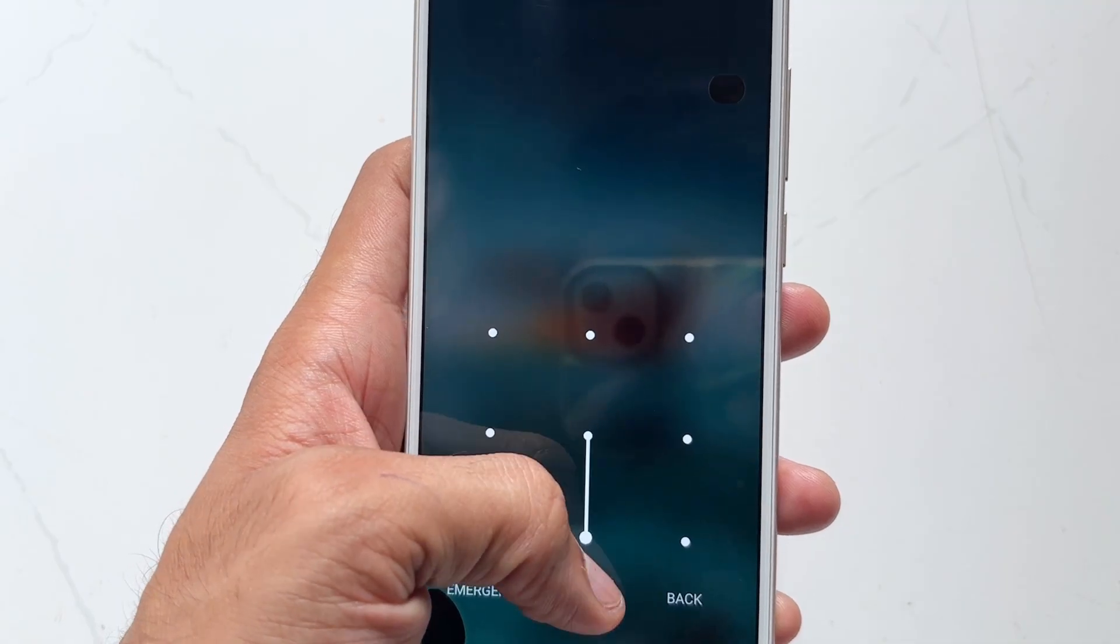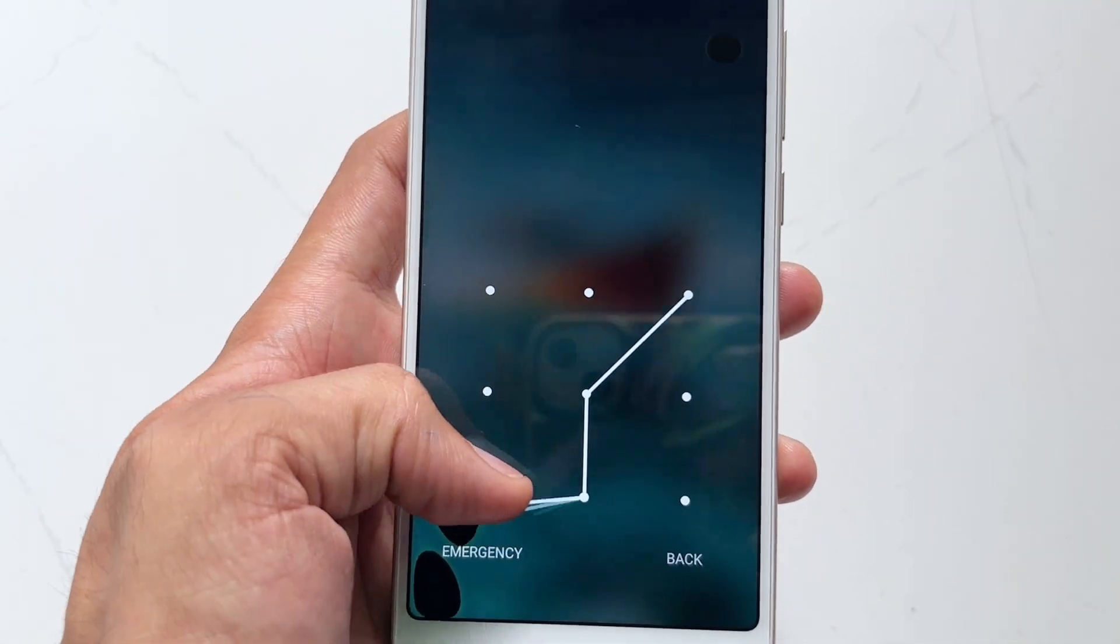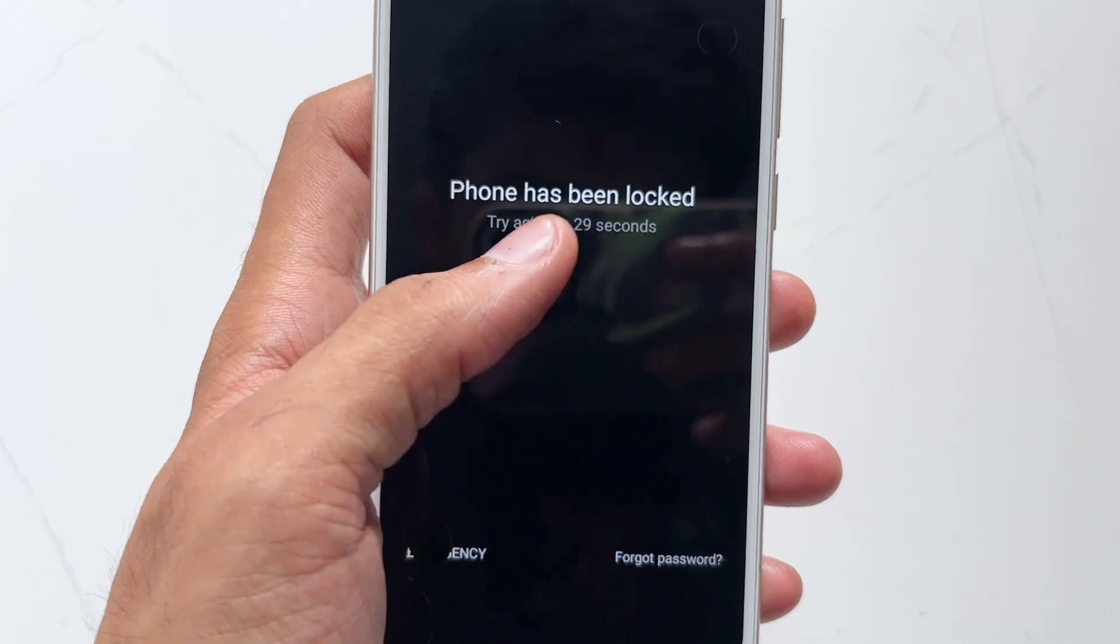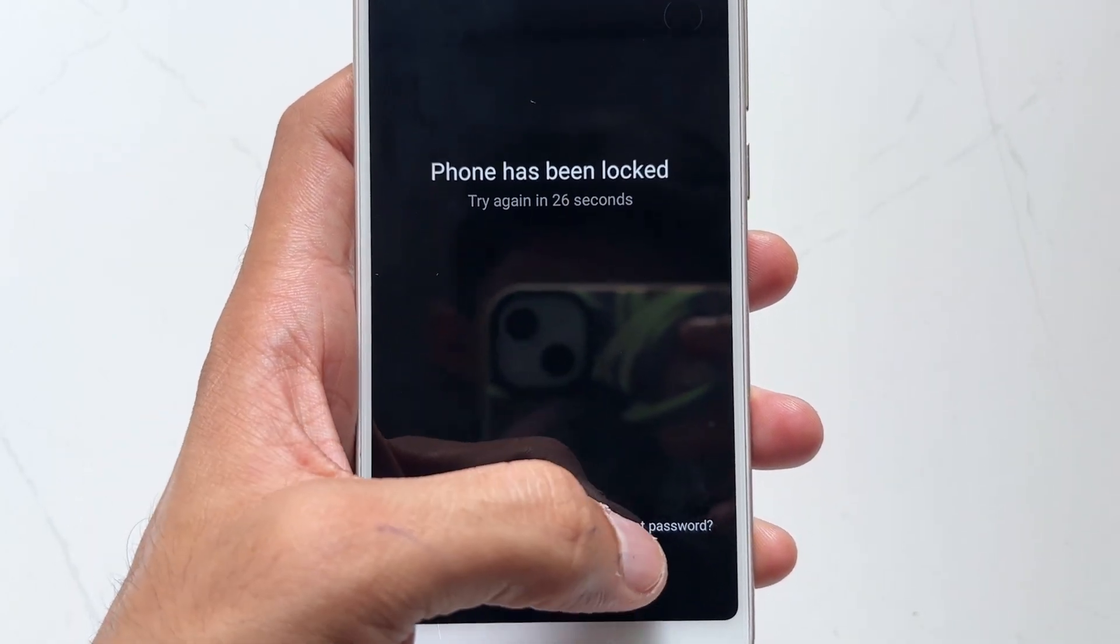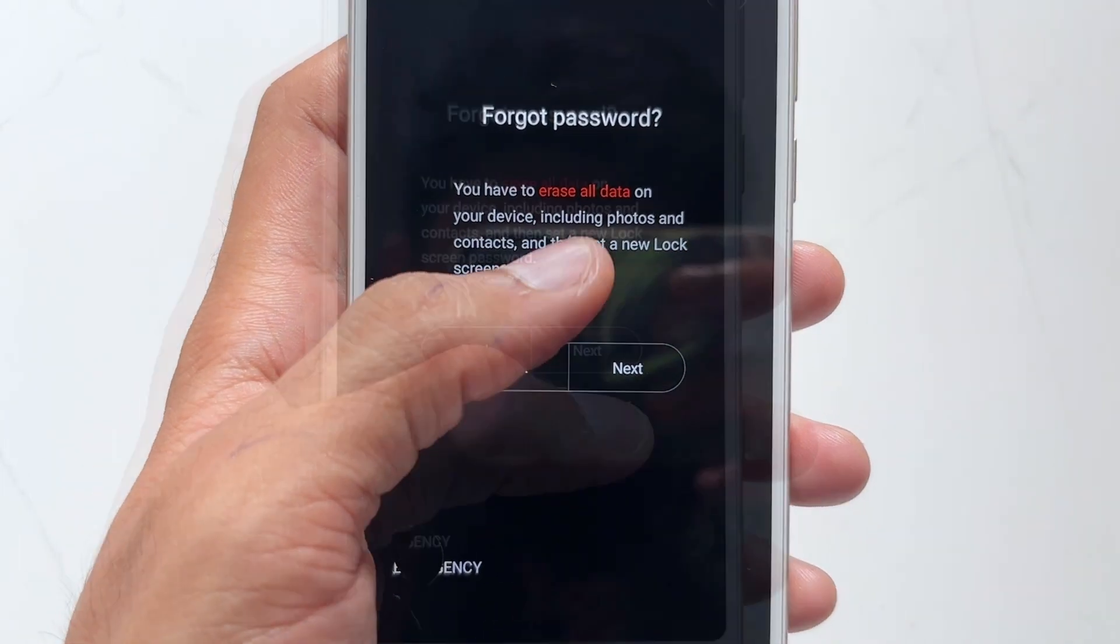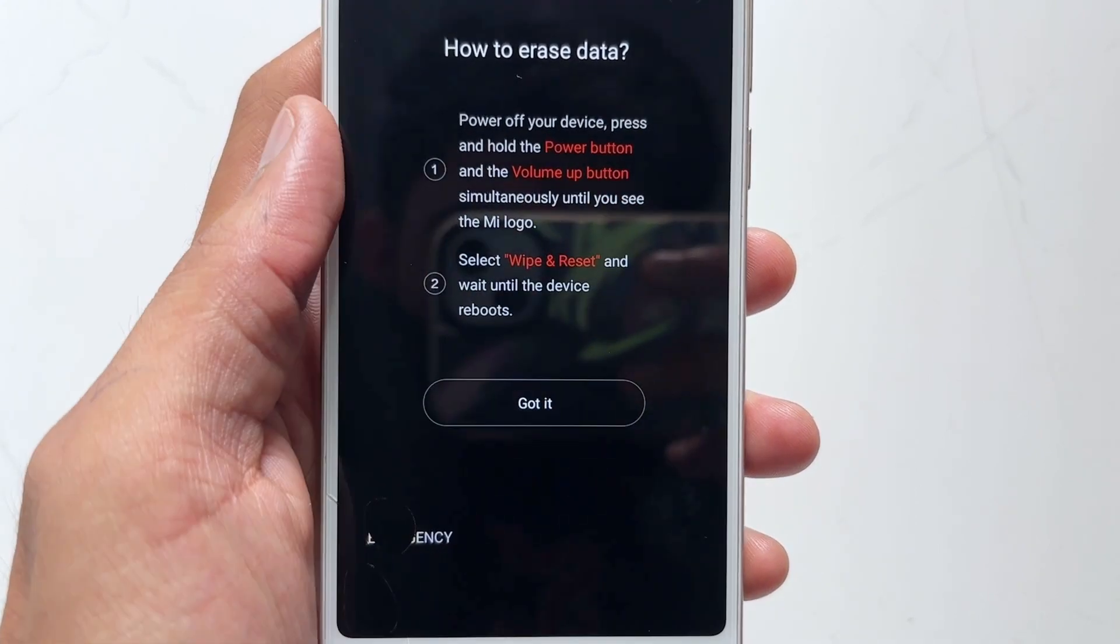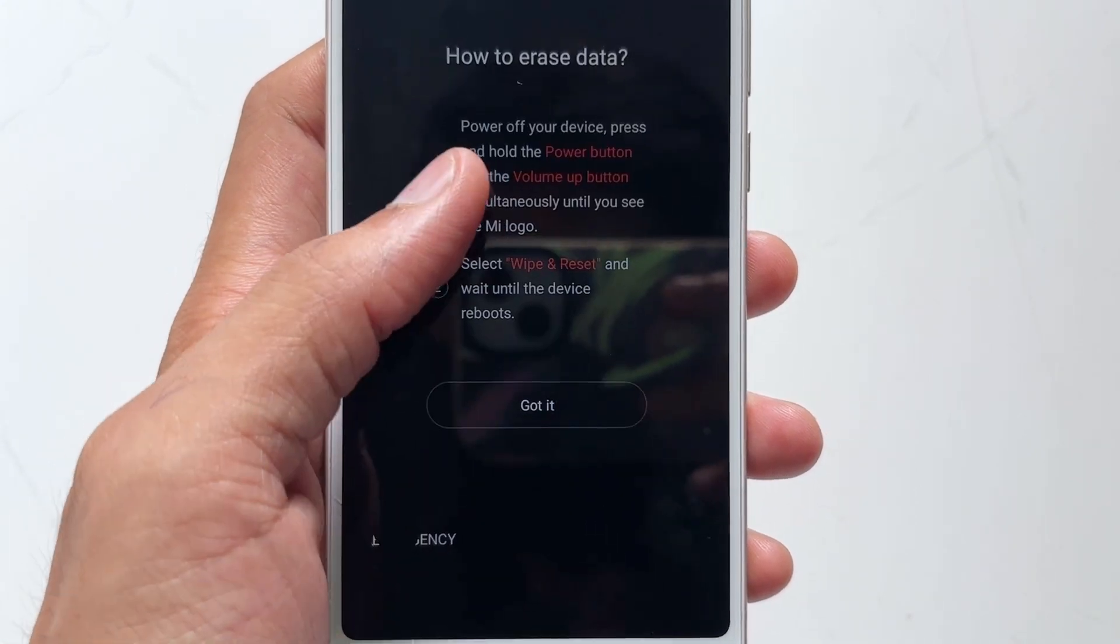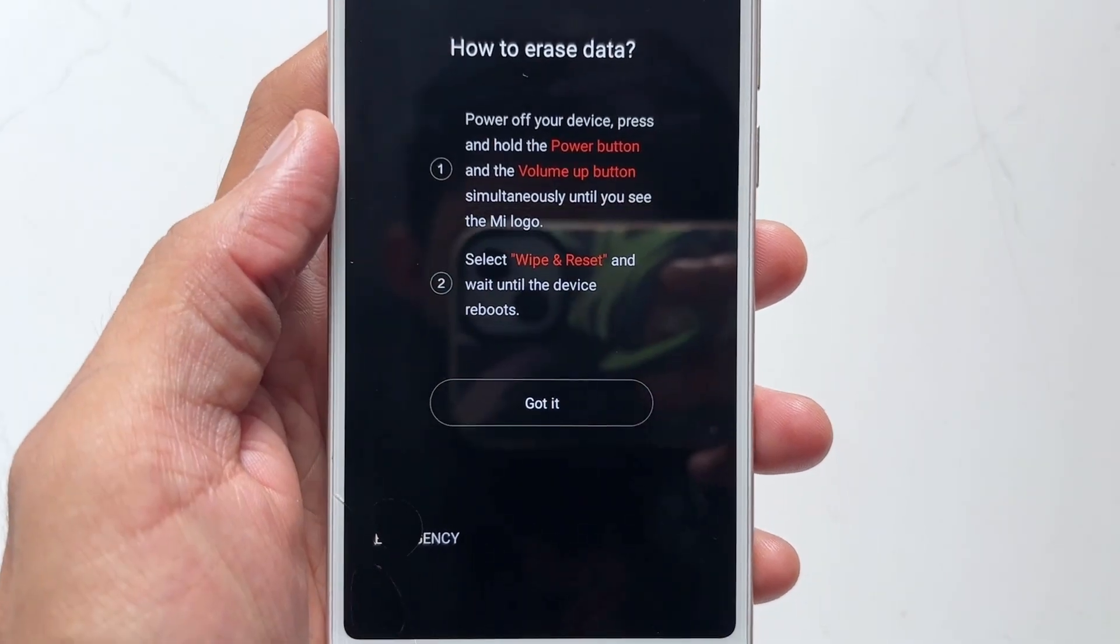Click on the option to forgot pattern or sign in with Google account. Then enter your Google account information, including the email address of the Google account linked to your phone and your Google account password. If your device doesn't show this, then follow the given steps on the screen and your phone will be unlocked and you can reset the screen lock method.